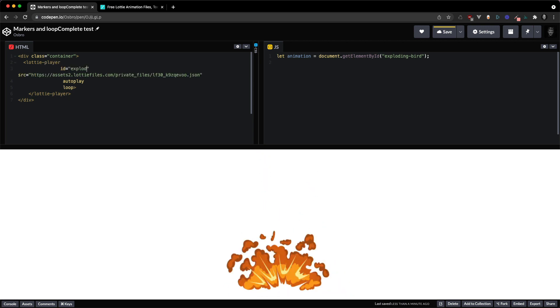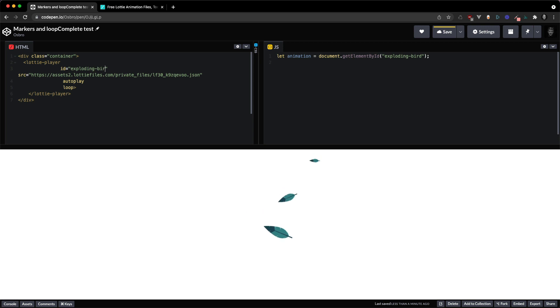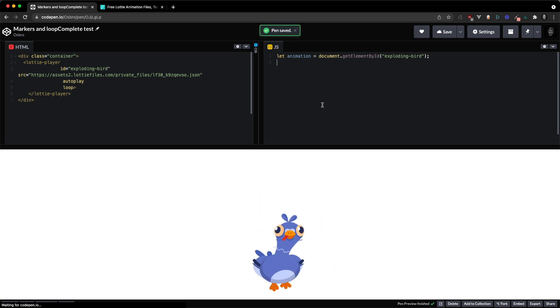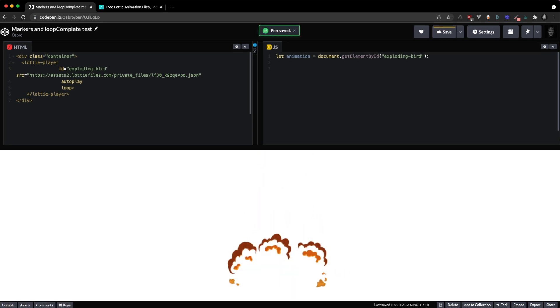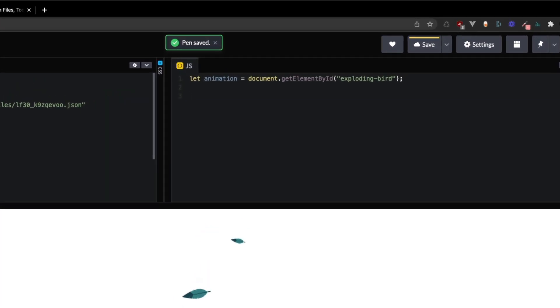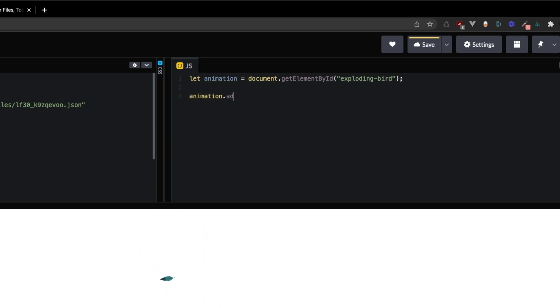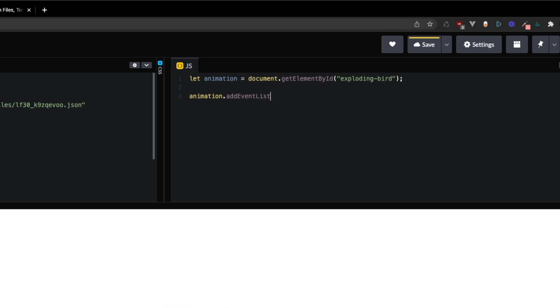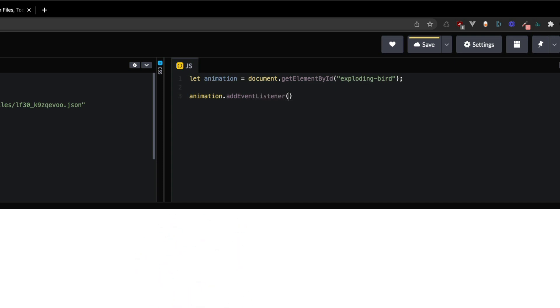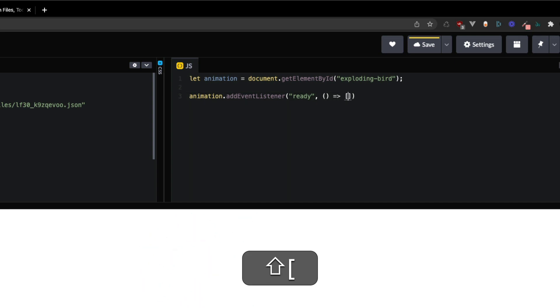Exploding bird. There we go. So once we get the animation or the lottie player we're going to do animation dot add event listener and we're going to listen for the ready event.